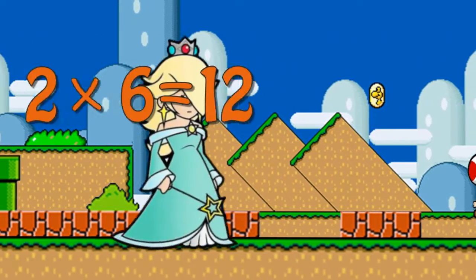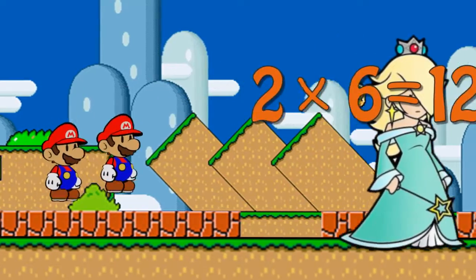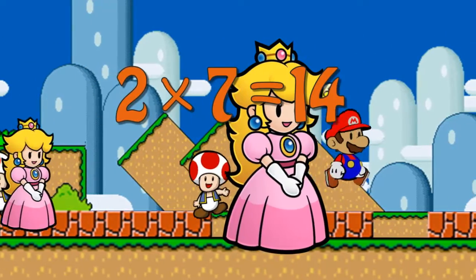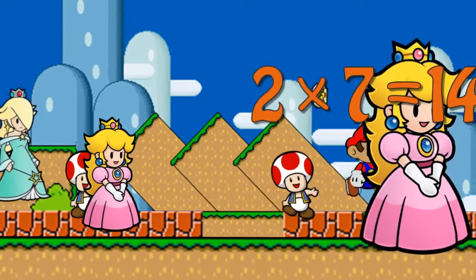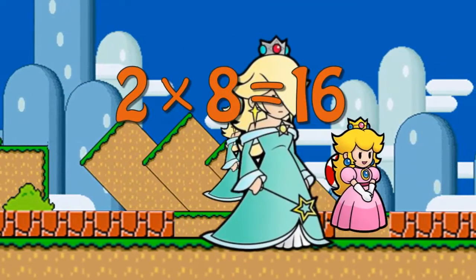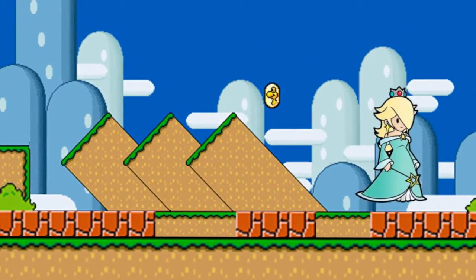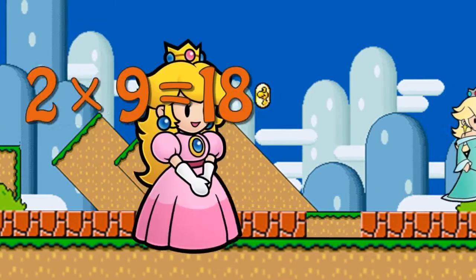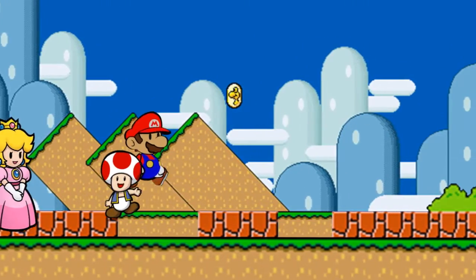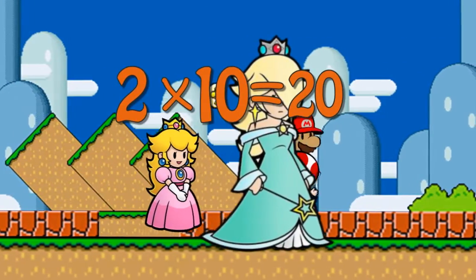Two times six is twelve. Two times seven is fourteen. Two times eight is sixteen. Two times nine is eighteen. Two times ten is twenty.